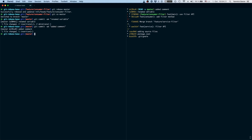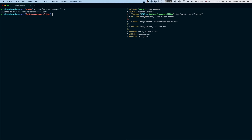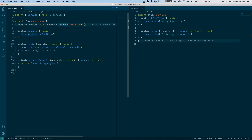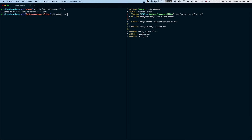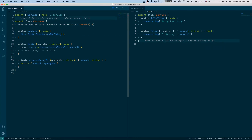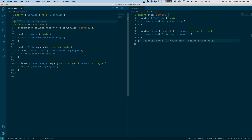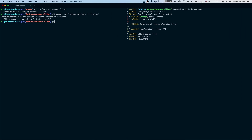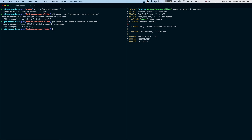Now we can see that master has moved ahead of our feature branch again. Let's keep working on our feature branch and make similar changes. We'll also rename this to filter service and commit that — "Renamed variable in consumer." Then let's add a comment here as well: "This is the consumer," and commit that — "Added a comment in consumer." Looking at our log, we can see master is ahead and our feature branch has two changes not yet integrated.